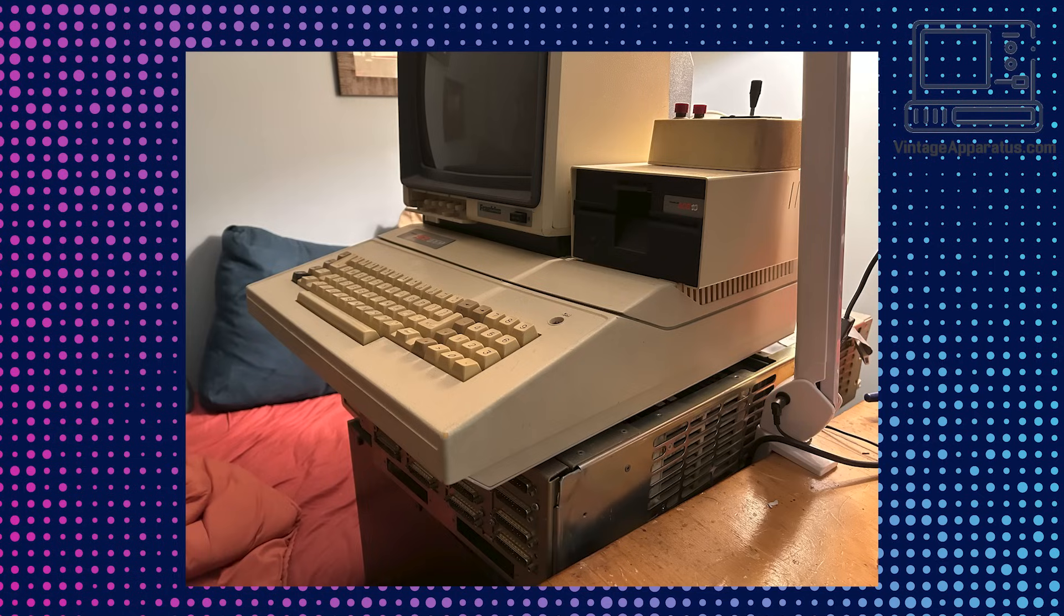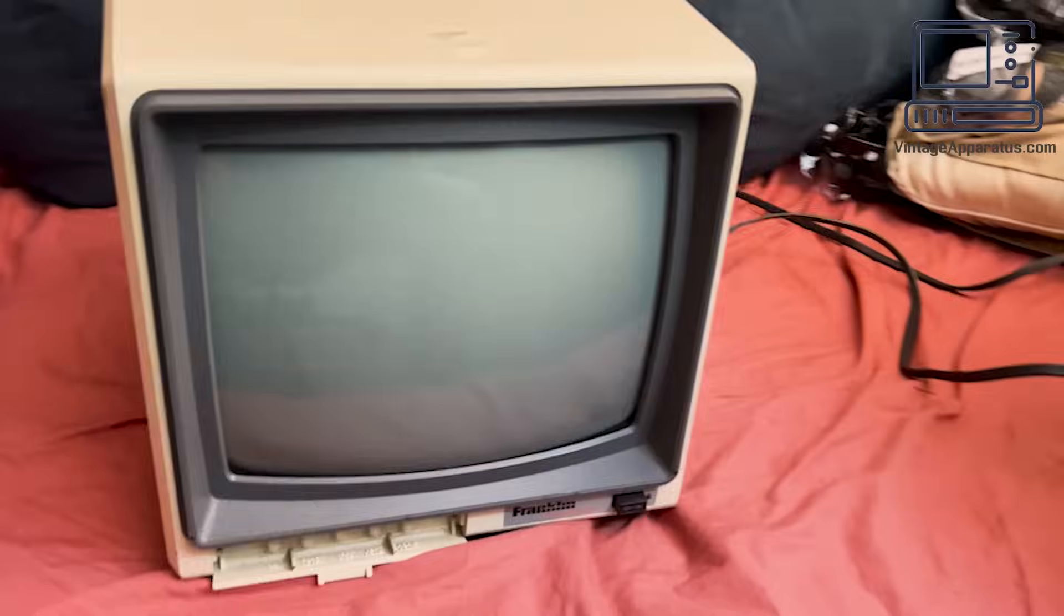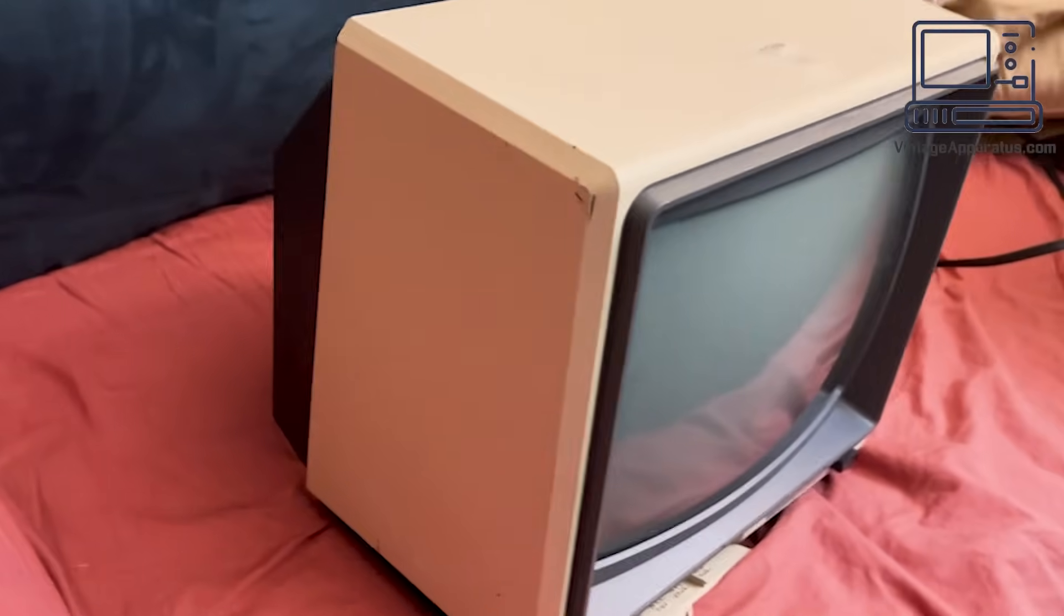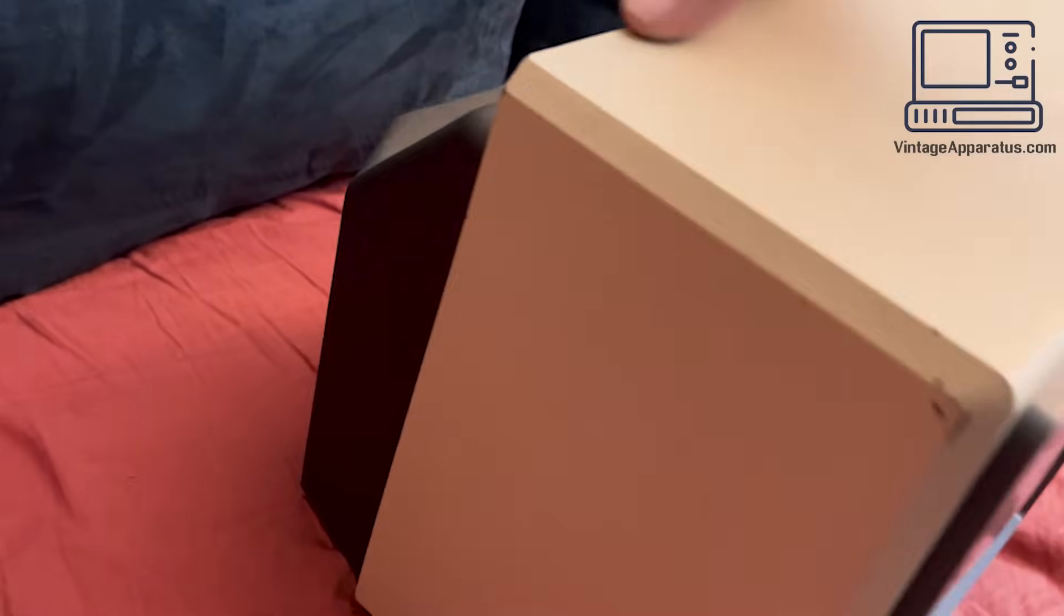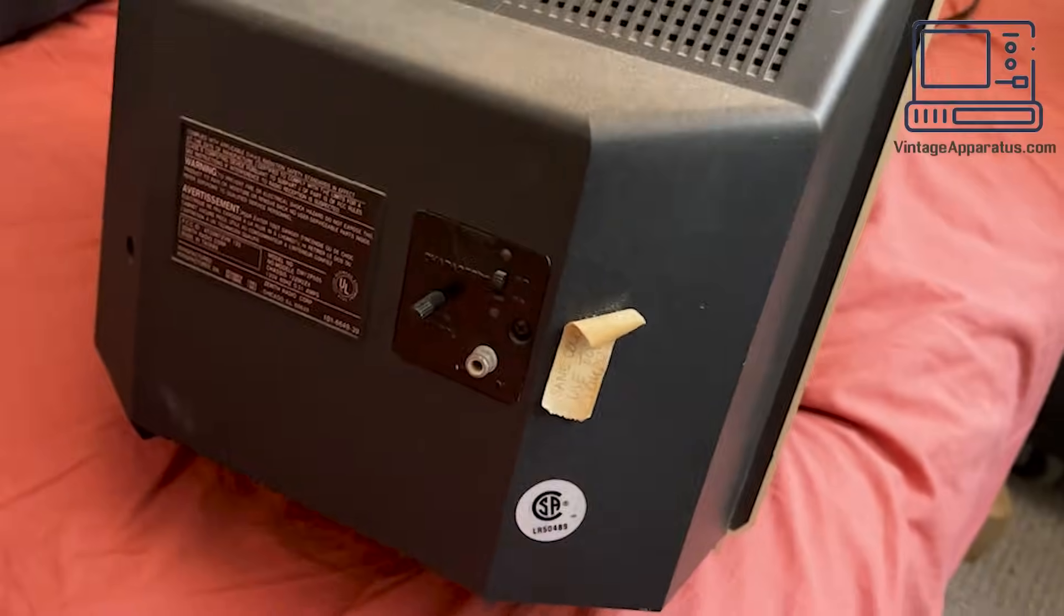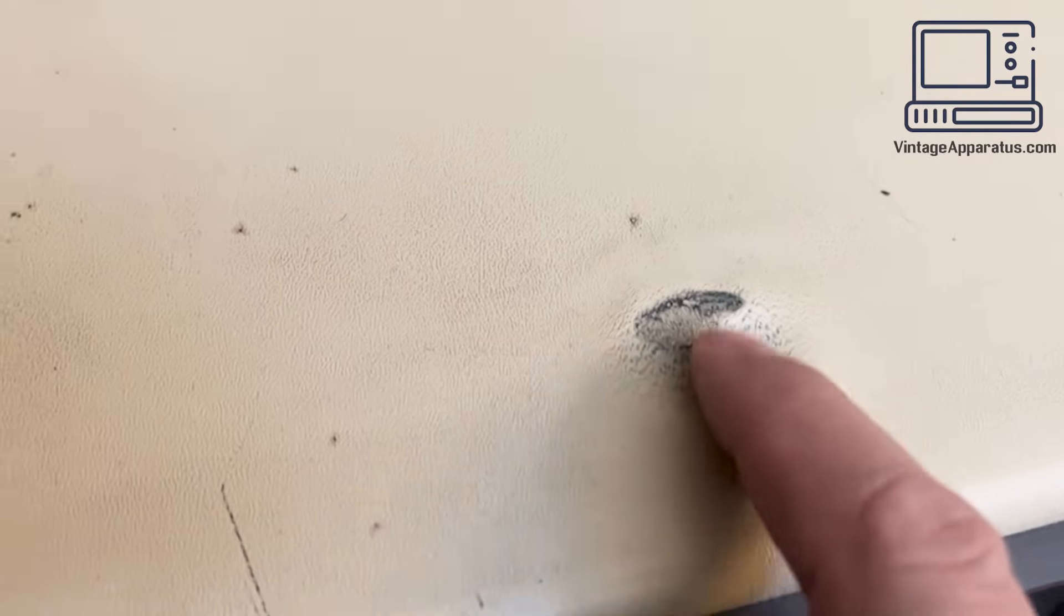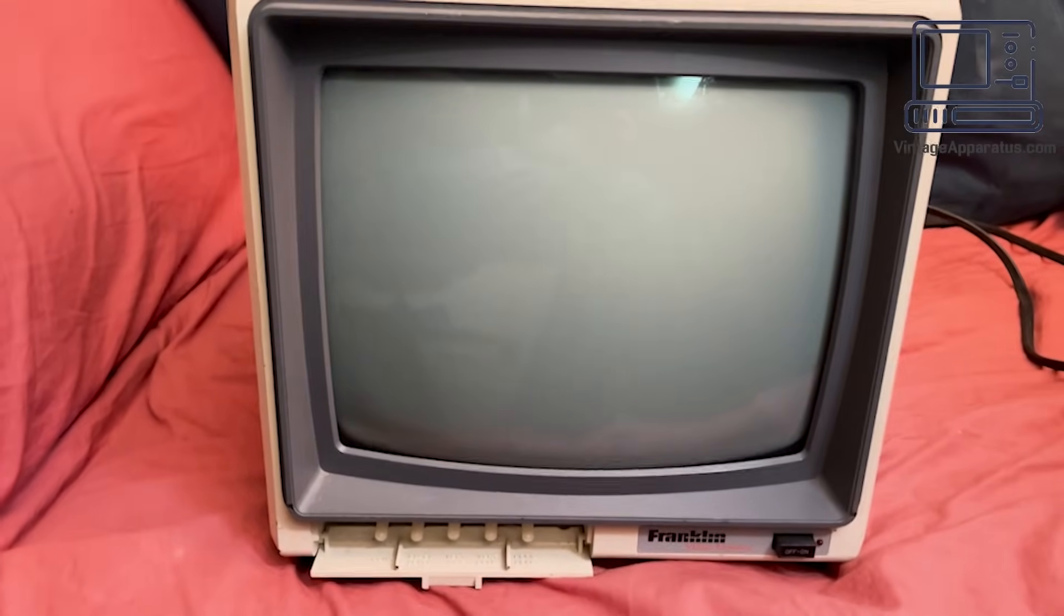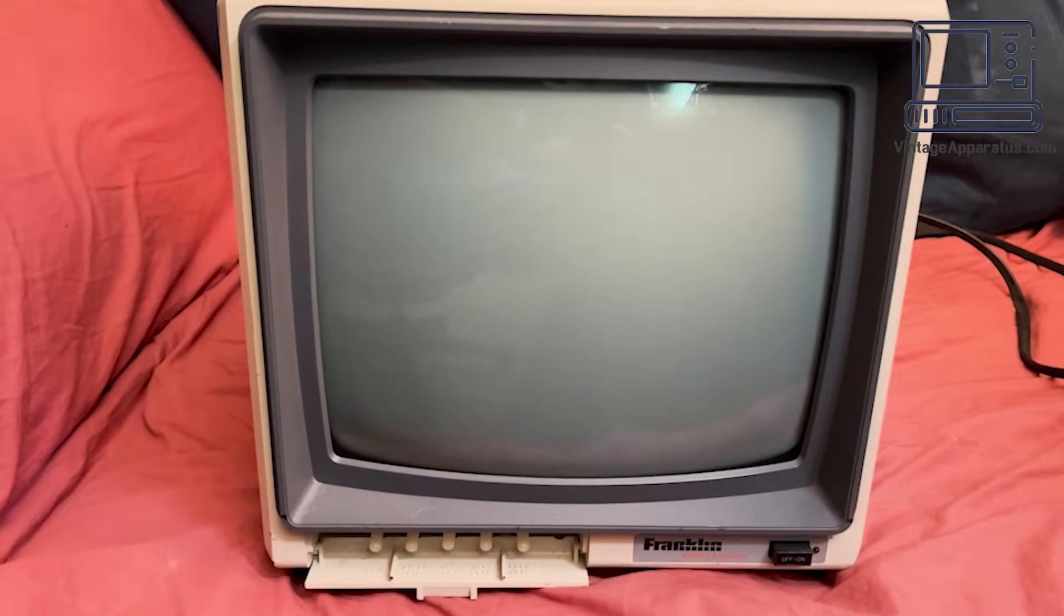I picked up this Ace 1000 about a year back, but haven't had a chance to really look at it. Let's see if we can get it up and running. This Ace came with Franklin's 12-inch green monitor. This one seems okay, but has a bit of a blemish on the case. Rather than mess with an old CRT, I decided to just use an LCD monitor for now.